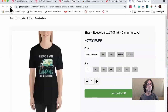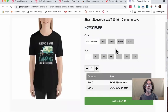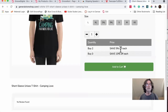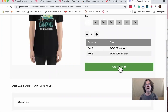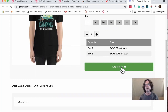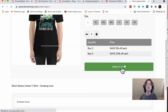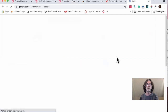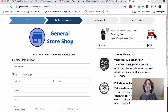I go back and hit Refresh. Now we have the quantity discounts displayed: Buy two, get 5% off; Buy three, get 10% off. If a customer buys two of the same item and hits Add to Cart, you can see it's already taking 5% off the order right away.